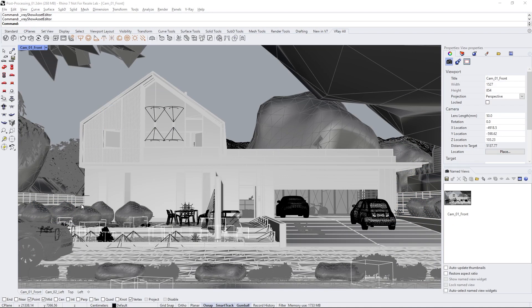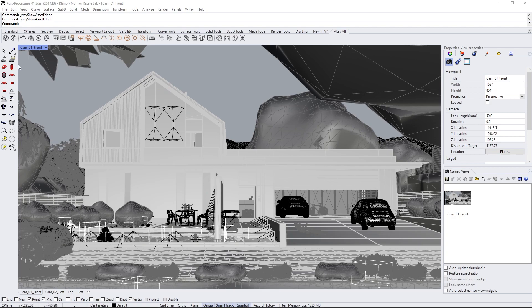Alright, let's dive in. Before we start rendering, there are a few small steps we need to take. We need to add some render elements to have enough information to work with in post.